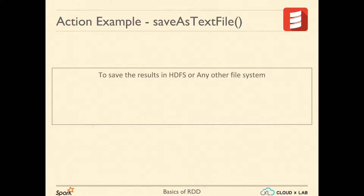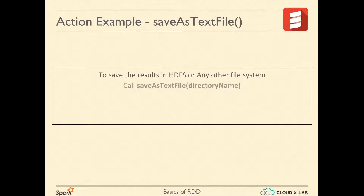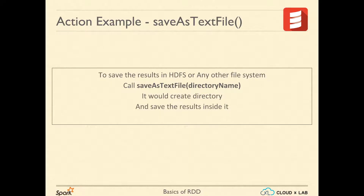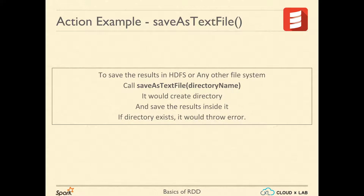Most often, you would like to save results in HDFS. To do that, you can simply call the action saveAsTextFile with the directory name as argument, and it would create a directory in HDFS and save the RDD into that directory. If there is already a directory with the same name, it would throw an error and would not proceed.